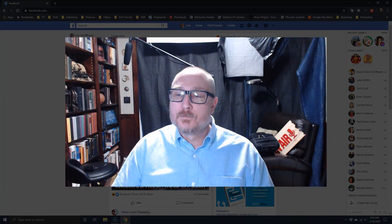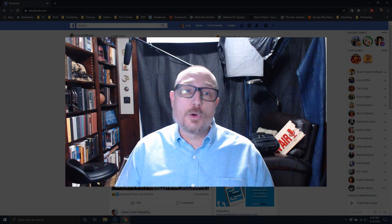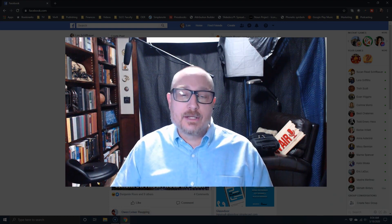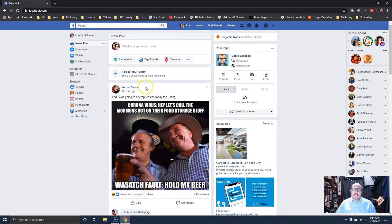But a better idea might be to set up a separate course page. Let me show you how — we're going to start here in Facebook, here's your good old Facebook account.